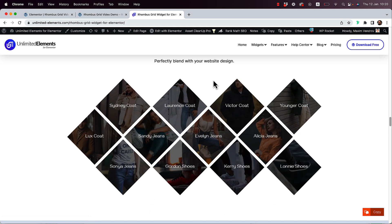You can see an example here where we're populating this with WooCommerce products. Let's jump in and get started.